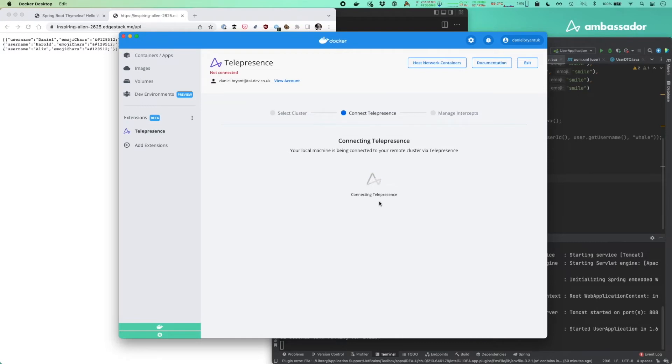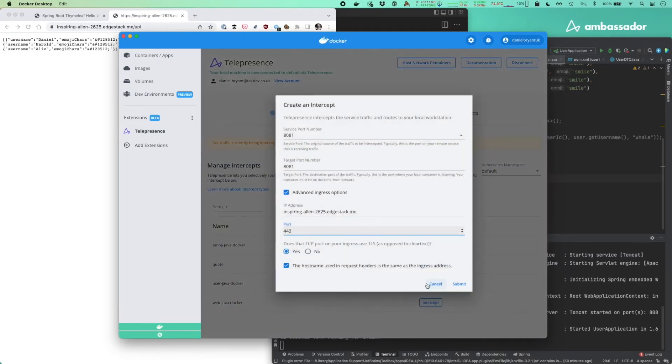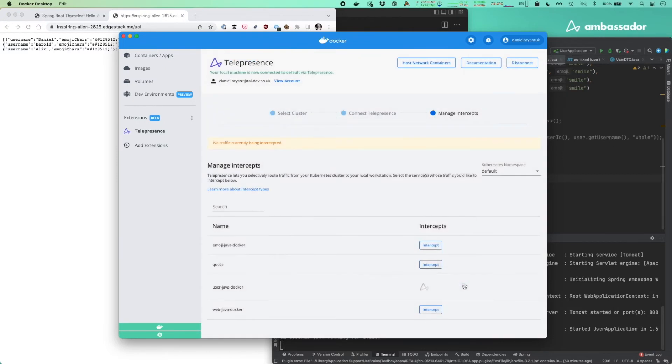Once Telepresence connects up, it gets a list of all services that we can intercept, that we can work on, and we'll be picking the user Java Docker service. Let's create an intercept there. Everything looks good. I've already configured the advanced ingress options. You can see our URL here. Looks good. I'll now click submit.